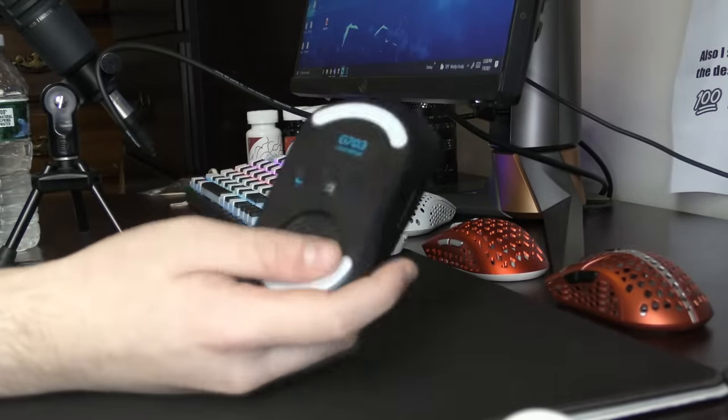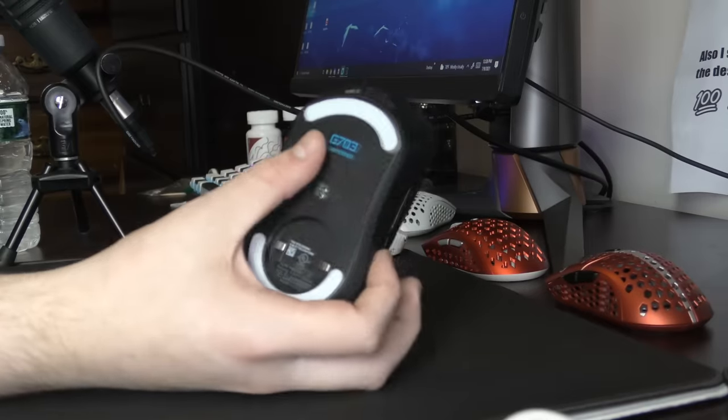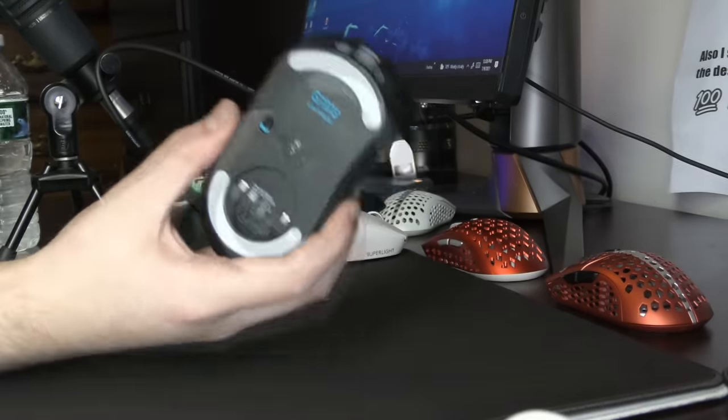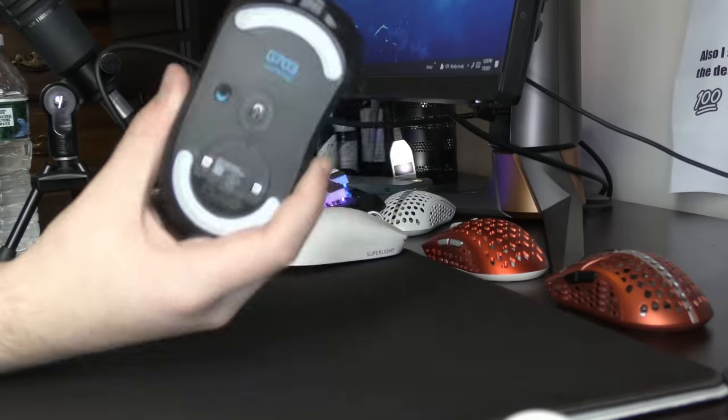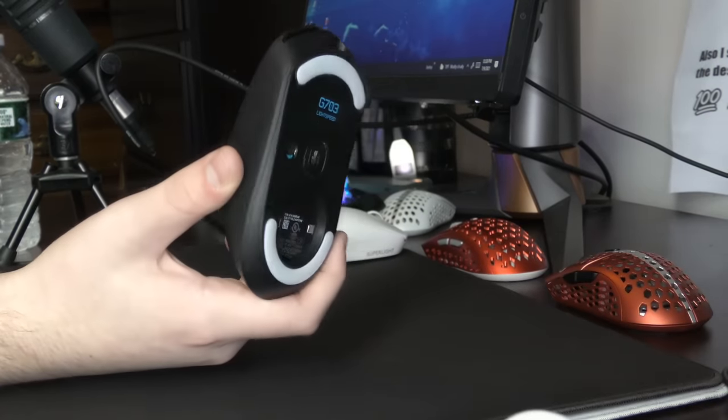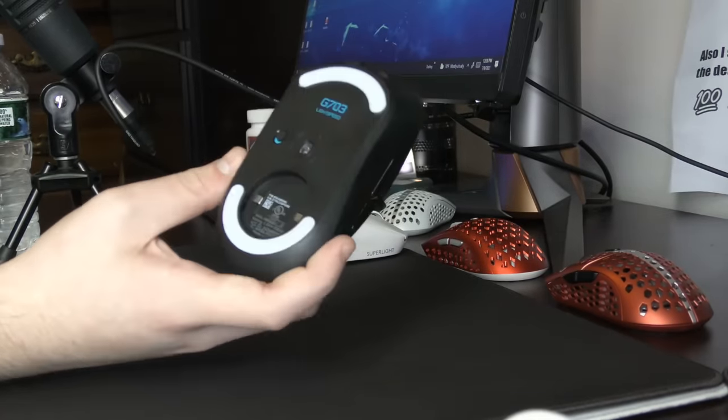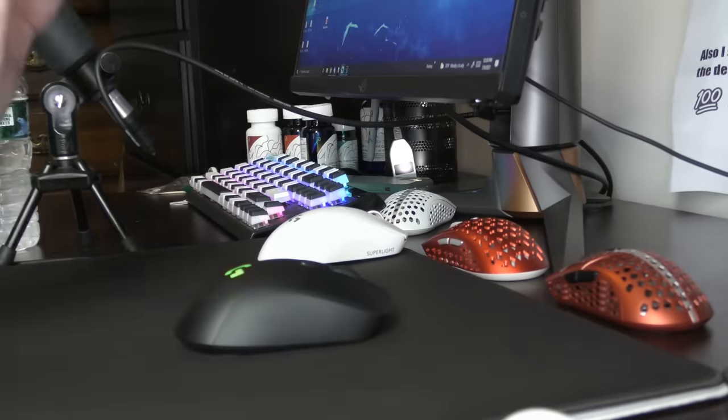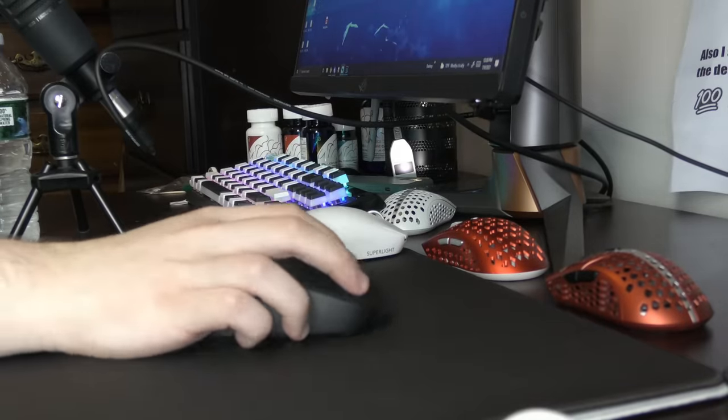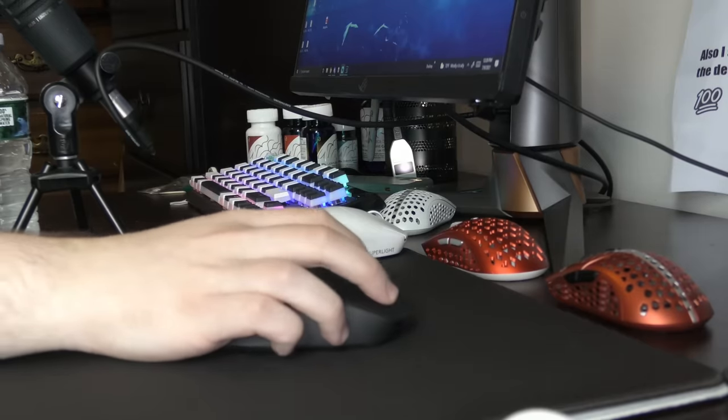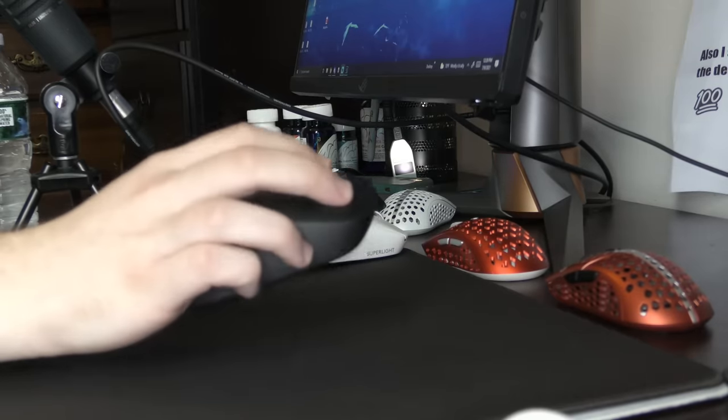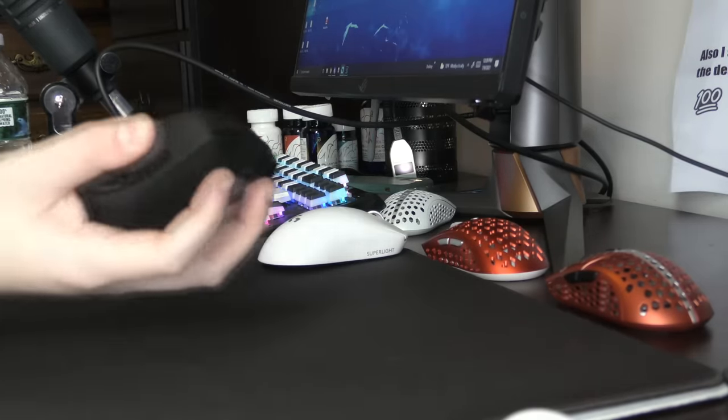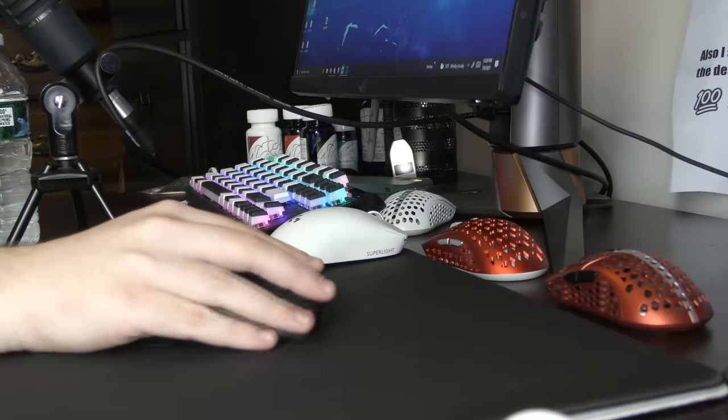If Logitech comes out with a super light version of this, that honestly could get the seal of approval from me. It's really a shape that I enjoy. I wish it was a bit less wide. That's something that kind of annoys me on the right side. But there is a ton of room, which is a plus.